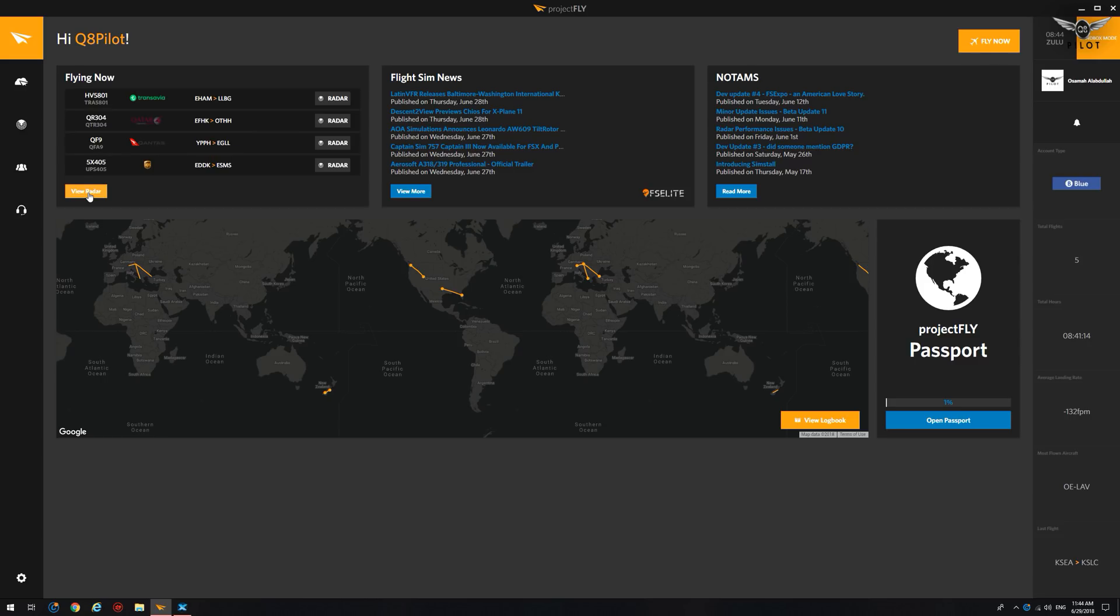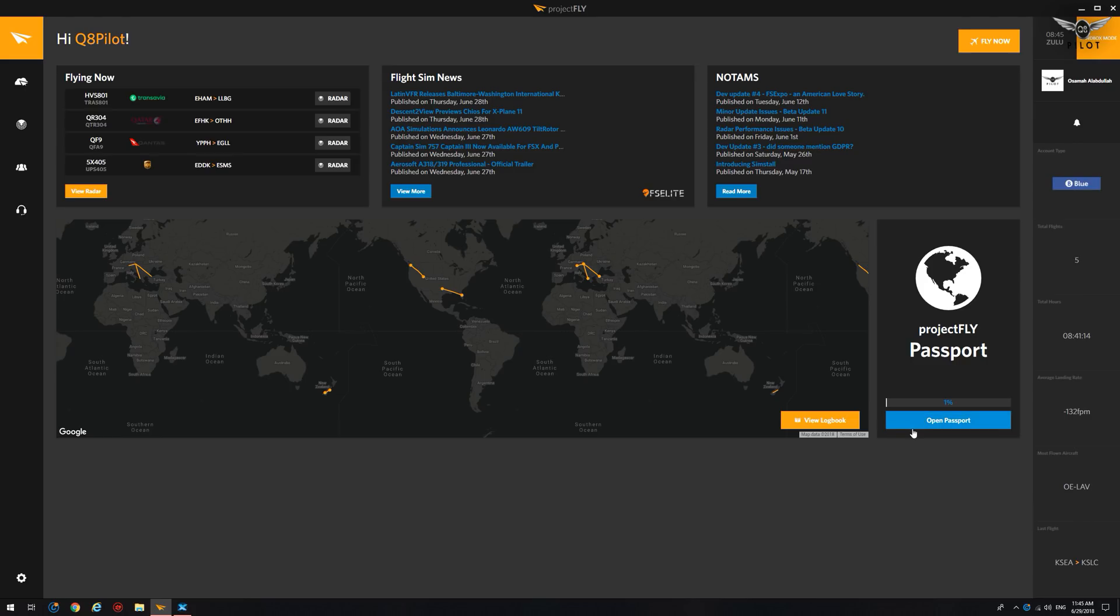You've got Flight Sim News provided courtesy of FS Elite, of which I am a partner, and you've got your NOTAMs here, and the Project Fly passport.